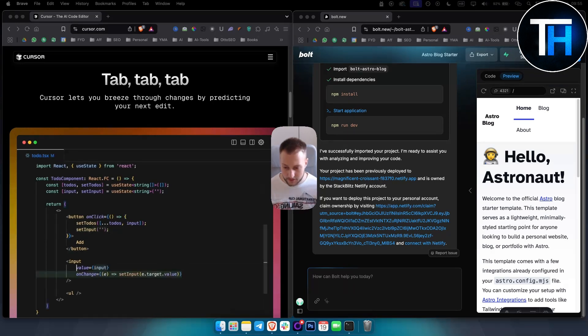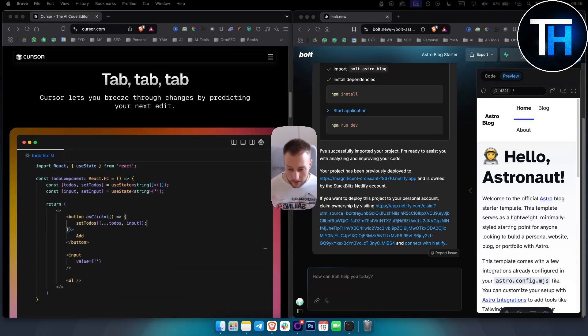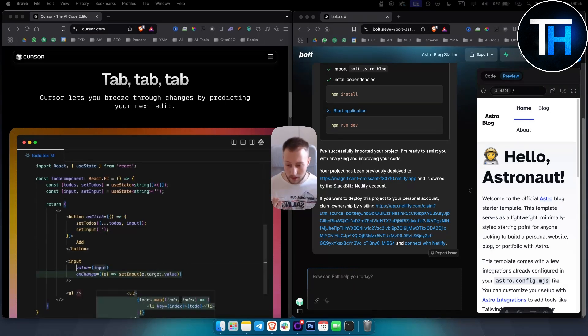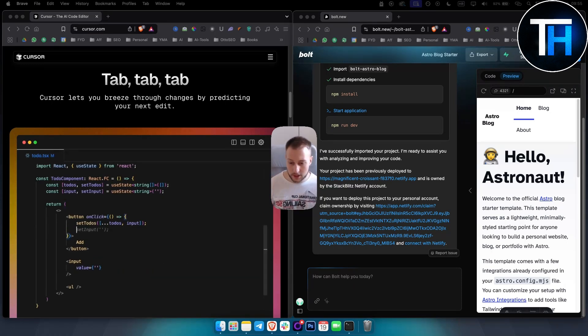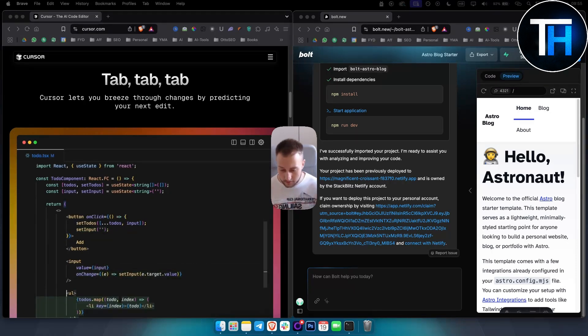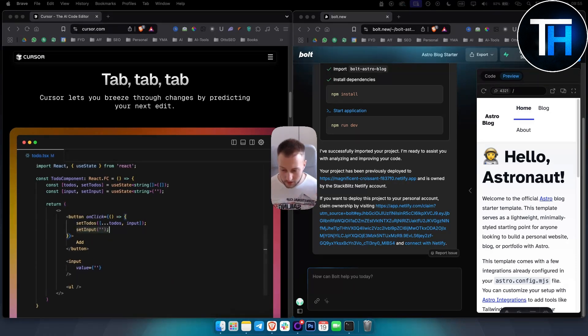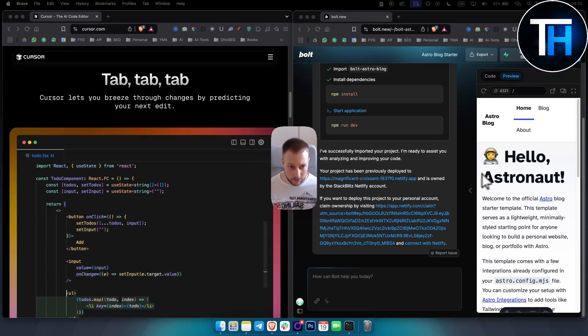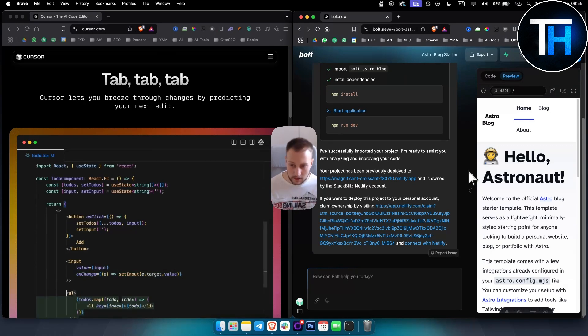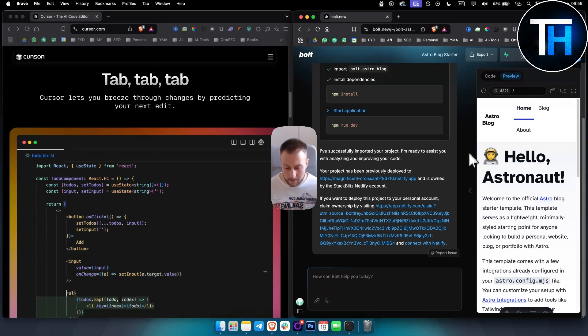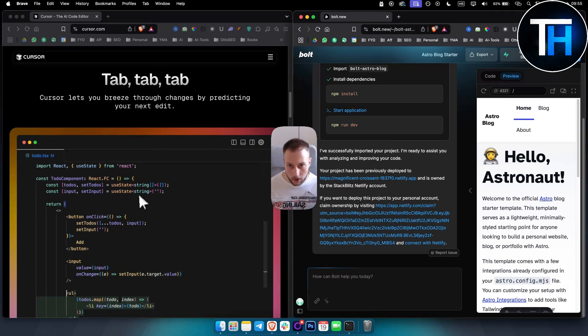Some of the pros - Cursor AI has high code customization control, great for complex applications, supports collaboration, and high quality AI code suggestions. Pros for Bolt.new: it's extremely easy to use, one-click deployment, ideal for quick prototypes, and minimal setup required.